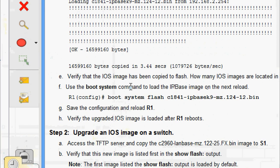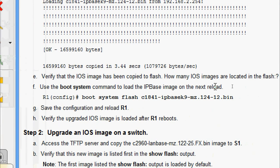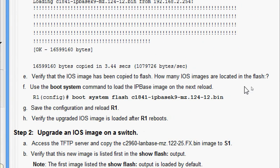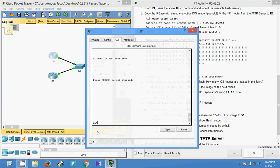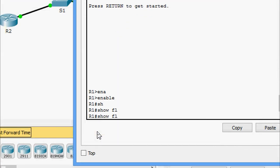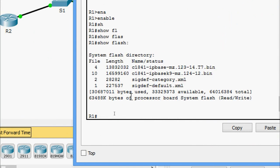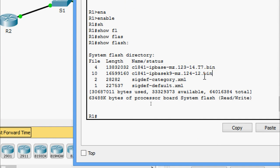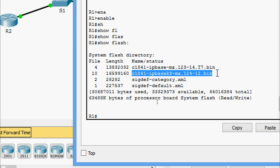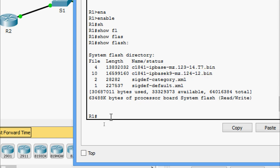Now we verify that the IOS image has been copied to flash by checking how many IOS images are located in flash. We come to R1 and give 'show flash'. Here we can see two .bin files — these are the IOS files on the router. We can also see the file we just loaded: the ipbase-k9 image. We also check the current IOS running using 'show version'.